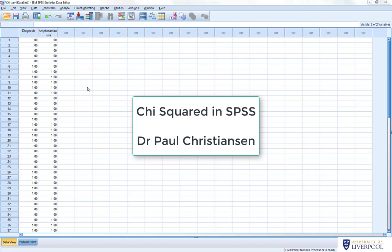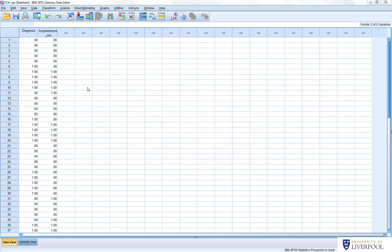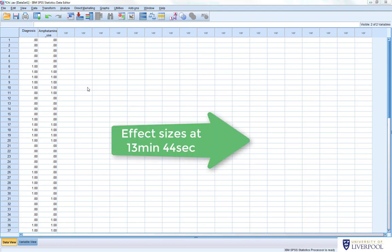This video is going to show you how to run chi-squared tests in SPSS. The examples we're going to do today are two chi-squareds: one is going to be a 2x2 chi-squared and another is going to be a 2x3 chi-squared, on very similar data. At the end of the video I've put some information on how you can get effect sizes for your chi-squared.